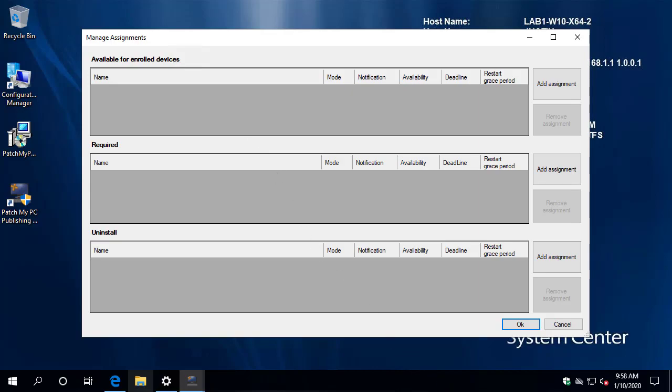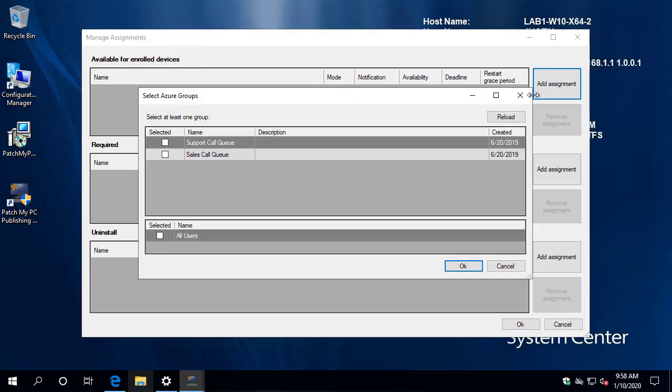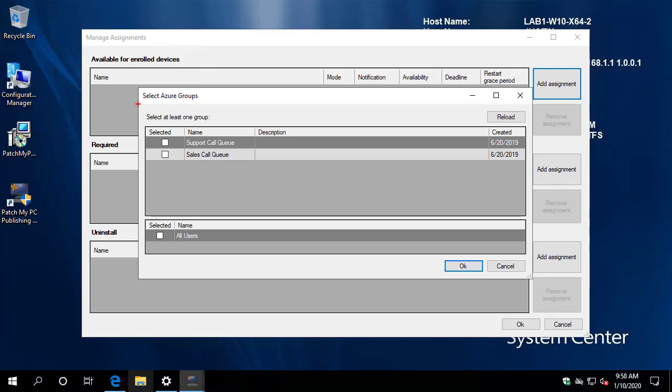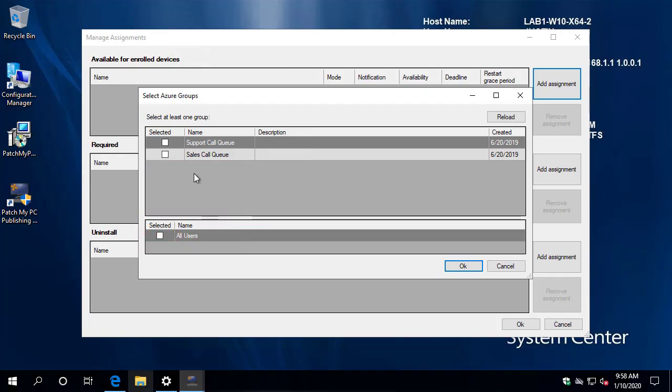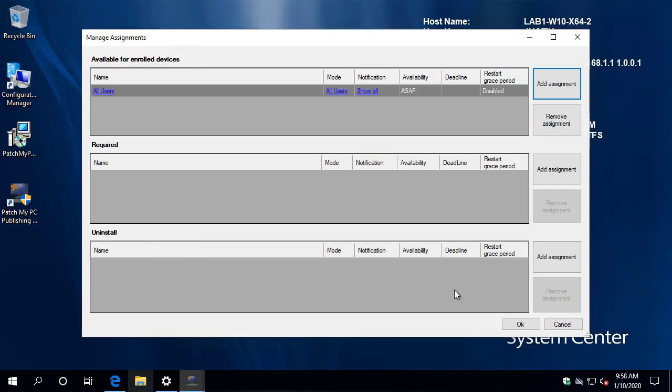So to show you what that looks like, I went ahead and clicked on the all products tab. I'm going to go ahead and choose to add an assignment, and this is where you get a few different things. So you can see all your custom Azure AD groups here, as well as some of the built in ones. So for this scenario, we're going to make an available deployment to the all users group within Intune. So we'll go ahead and choose okay on that.